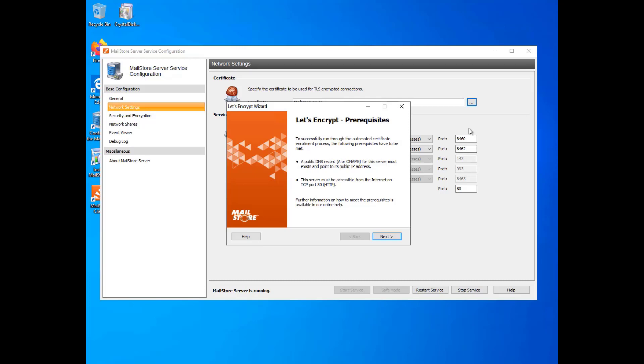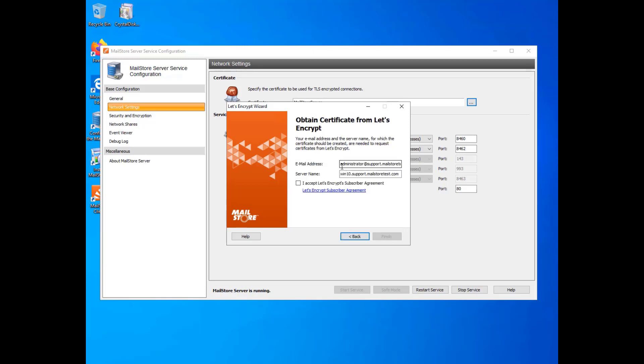Once this has been configured, all you need to do is enter an email address along with the full name of the MailStore Server computer, which is verified and will also appear on the certificate. Now, click on Finish to start the process.